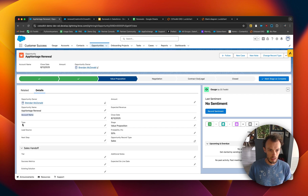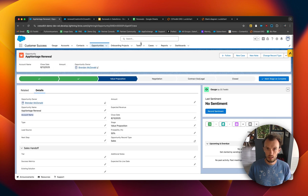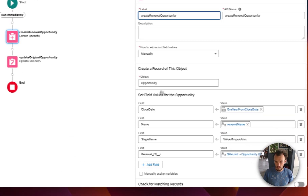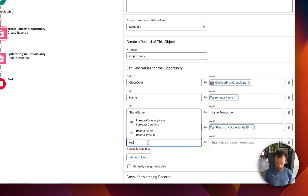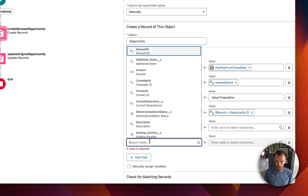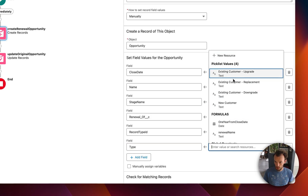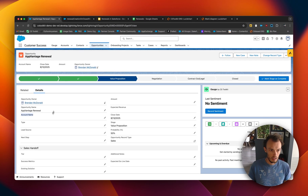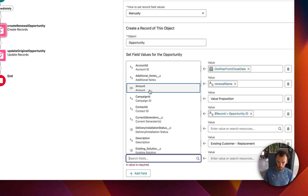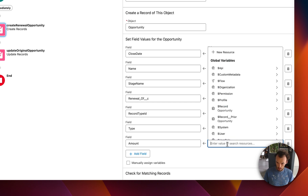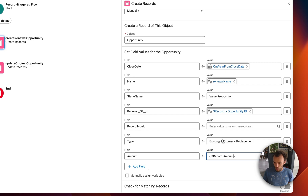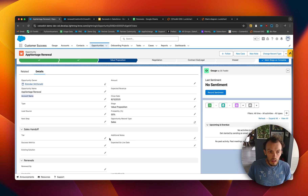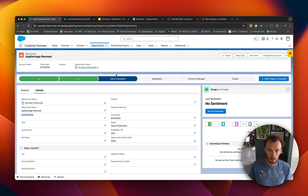We need to update account name, type, amount, and also record type. Let's go back and click 'Edit Element.' We're going to add a few fields: Record Type ID, Type — there aren't great options here but we'll set something for now — and Amount, which we'll set to whatever the original opportunity's amount was by referencing the record that started the flow.